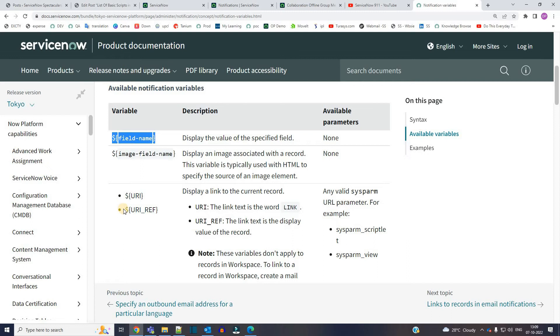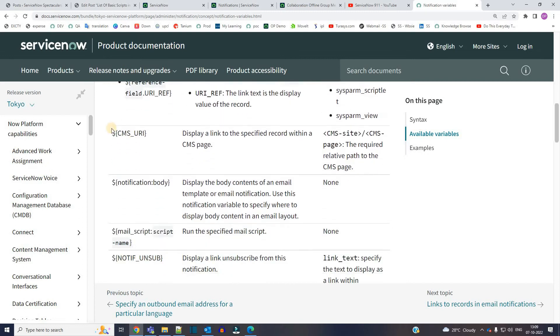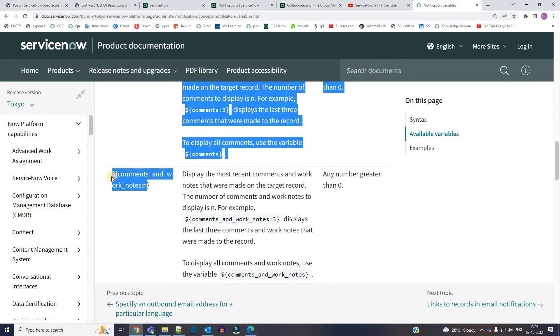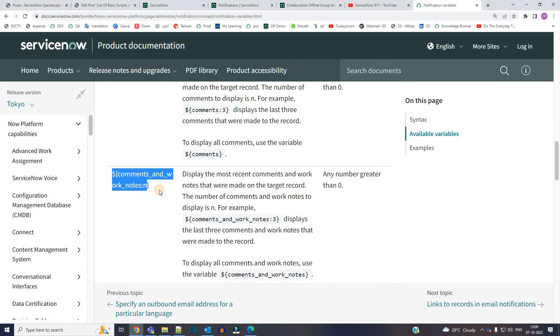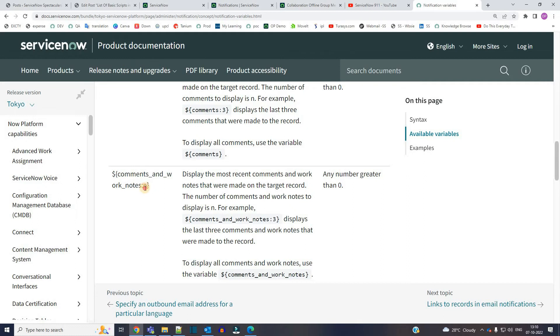Look at this variable where you have the option to provide some parameter. Here this is 'n'. If you want to display the latest, the last most recent comment in the notification, you can use this 'n'. So here they have used three, so it will pick up the last three. If you use two, it will pick up the last two.